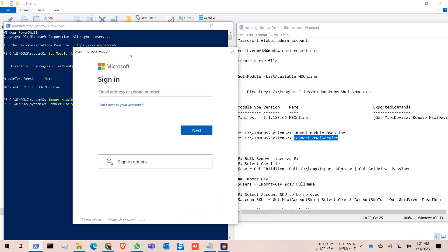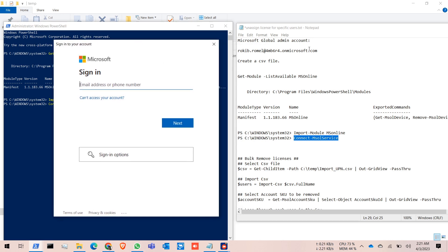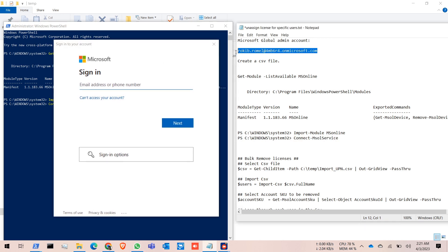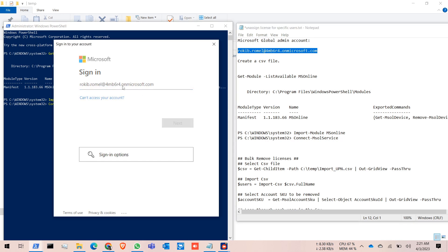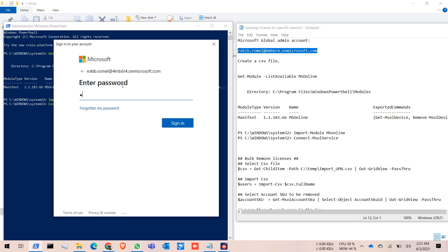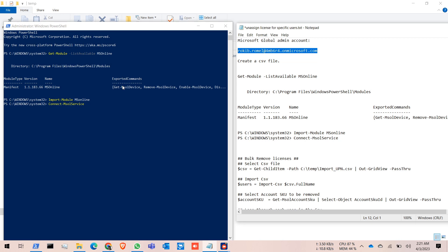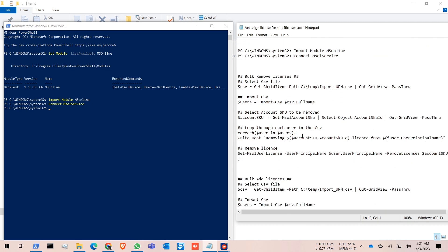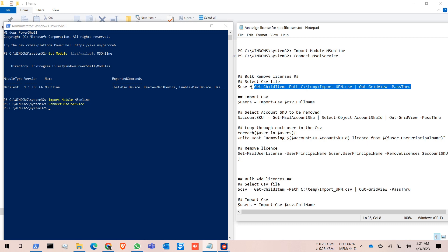Here I have to provide my global admin account ID. This is my global admin account. Provide your password, and it's connected. Now select the CSV file. In the path, my file is in C:\temp folder, so adjust it according to where you actually saved the CSV file. Copy this command.